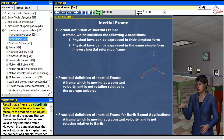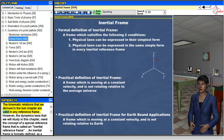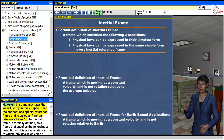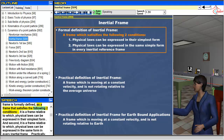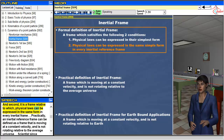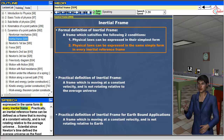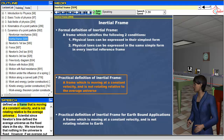Recall that a frame is a coordinate system relative to which we can measure the motion of an object. The kinematic relations that we derived in the last chapter are valid in any reference frame. However, the dynamics laws that we will study in this chapter need the concept of a special reference frame called an inertial reference frame. An inertial frame is formally defined as a frame that satisfies two conditions: it is a frame relative to which physical laws can be expressed in their simplest form, and it is a frame relative to which physical laws can be expressed in the same form in every inertial frame. Practically, an inertial reference frame can be defined as a frame that is moving at a constant velocity and is not rotating relative to the average universe.